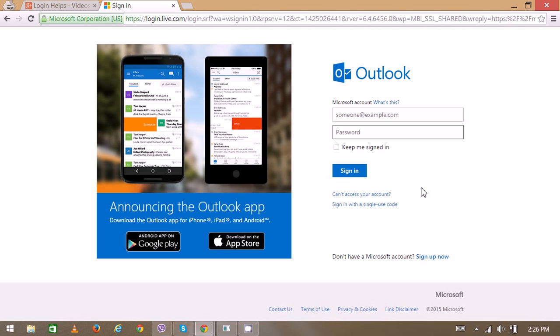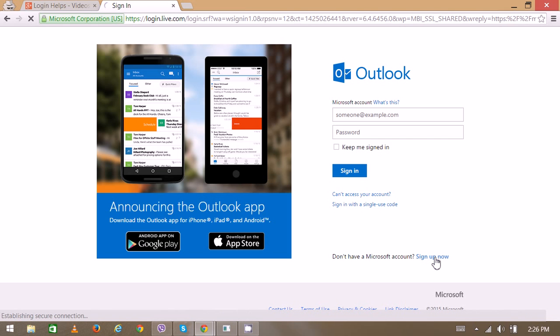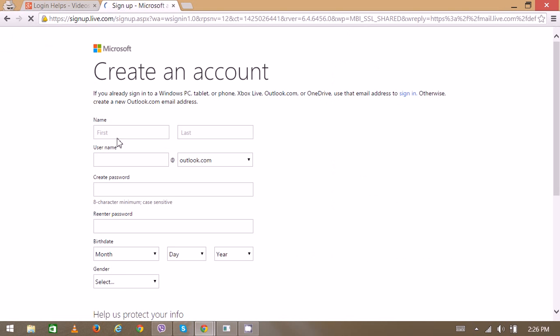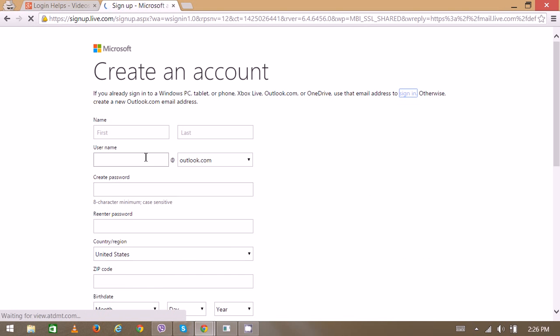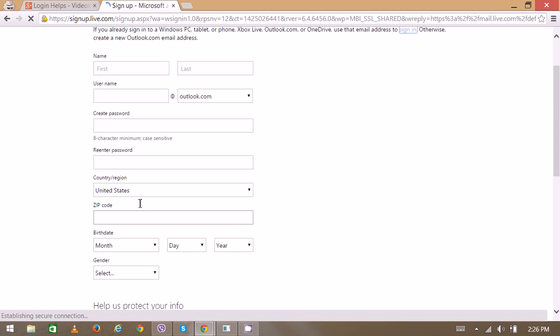If you're new to Hotmail, you can click here to create a new account. You'll need to fill in some details including your name, username, and password.